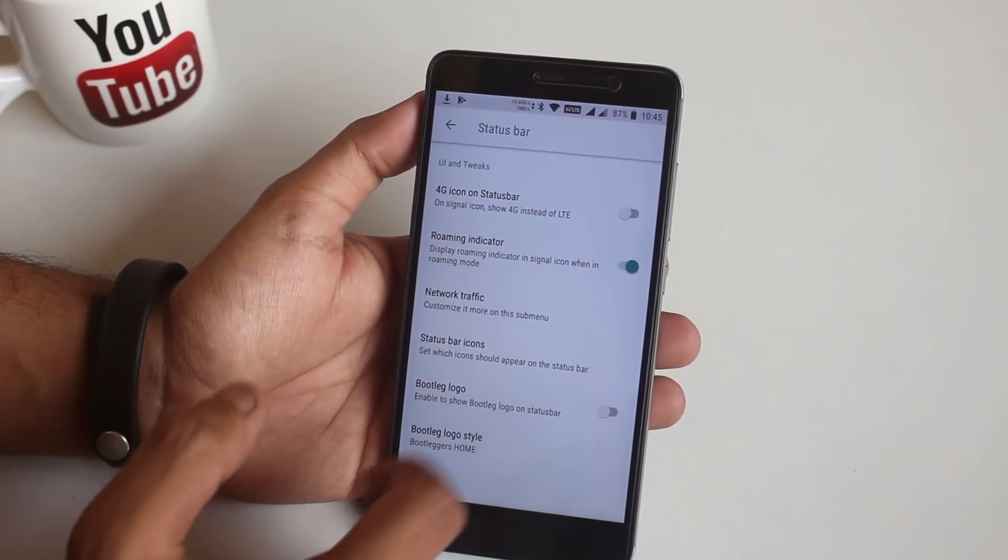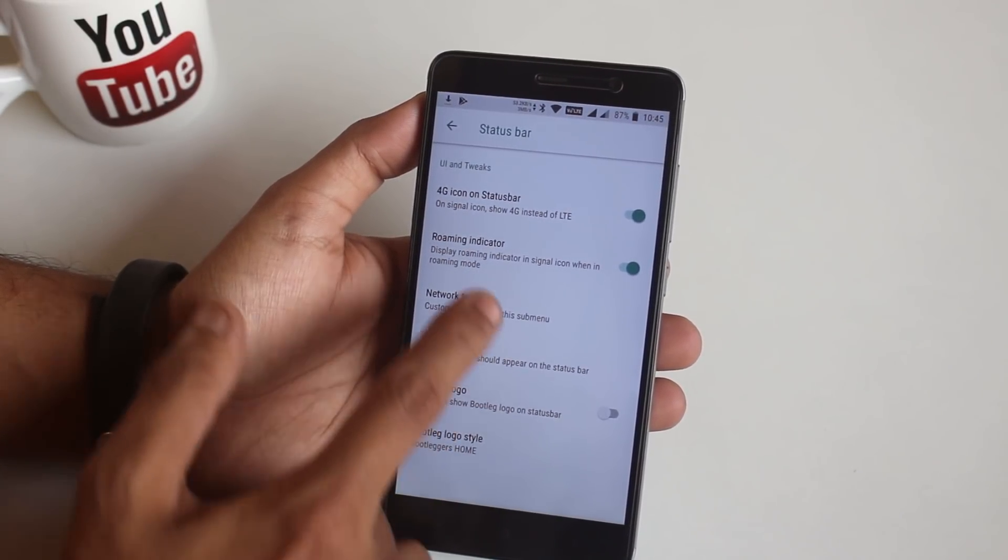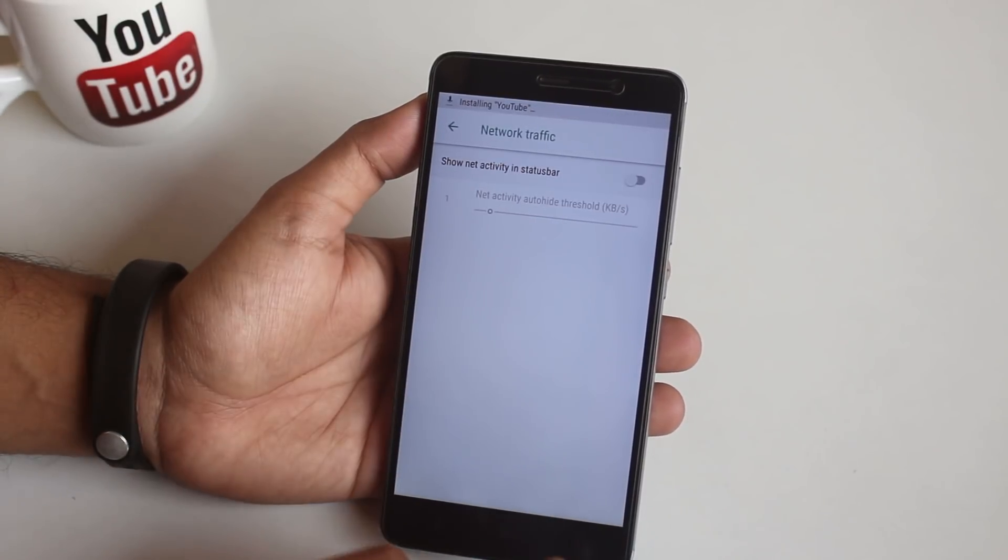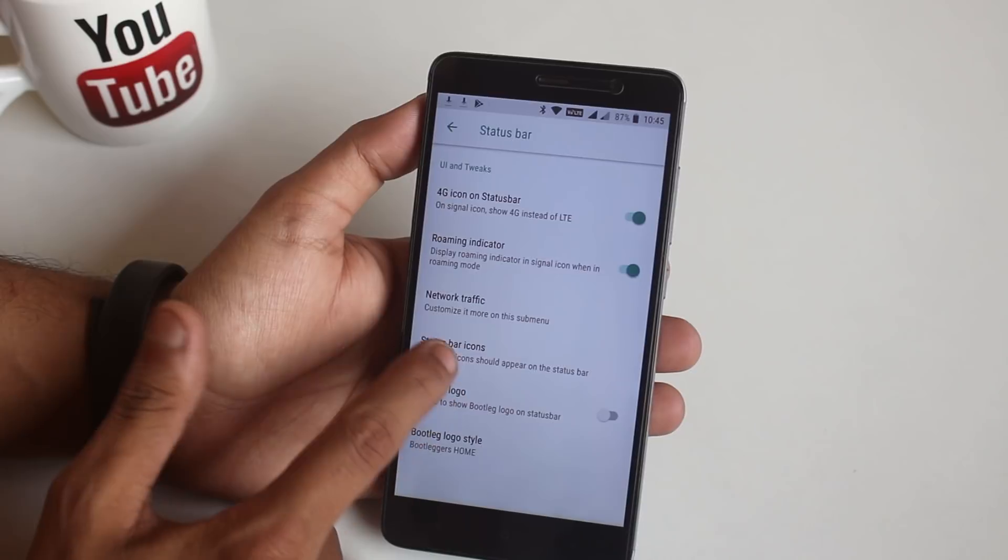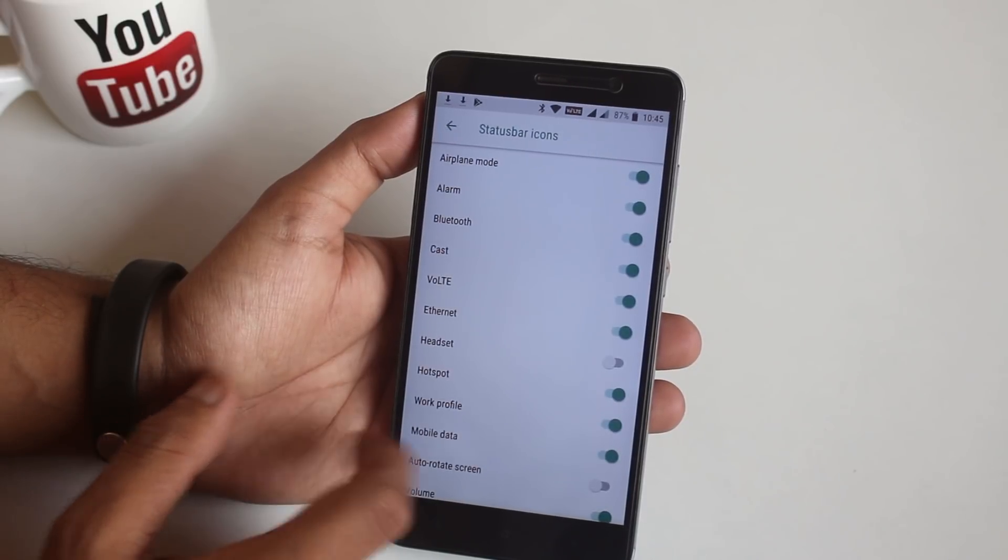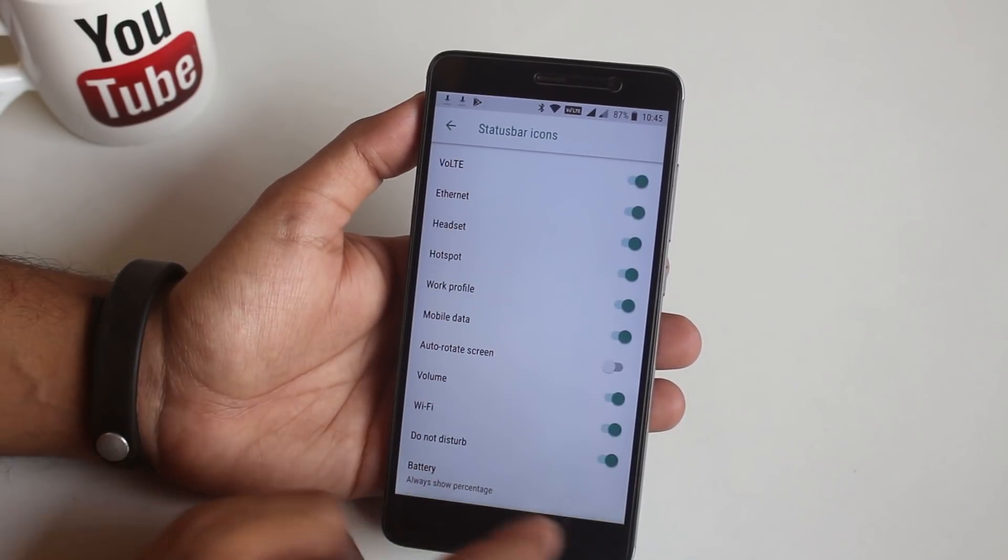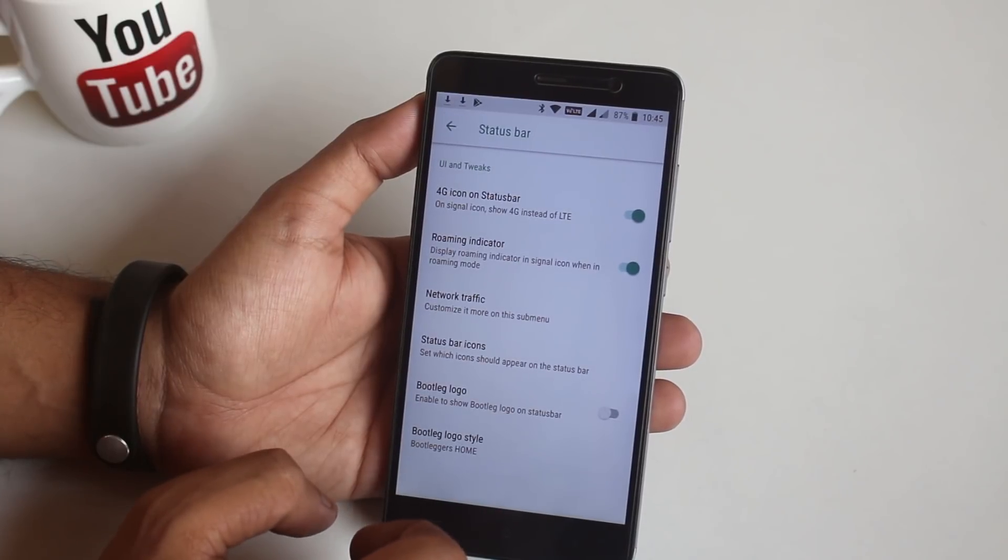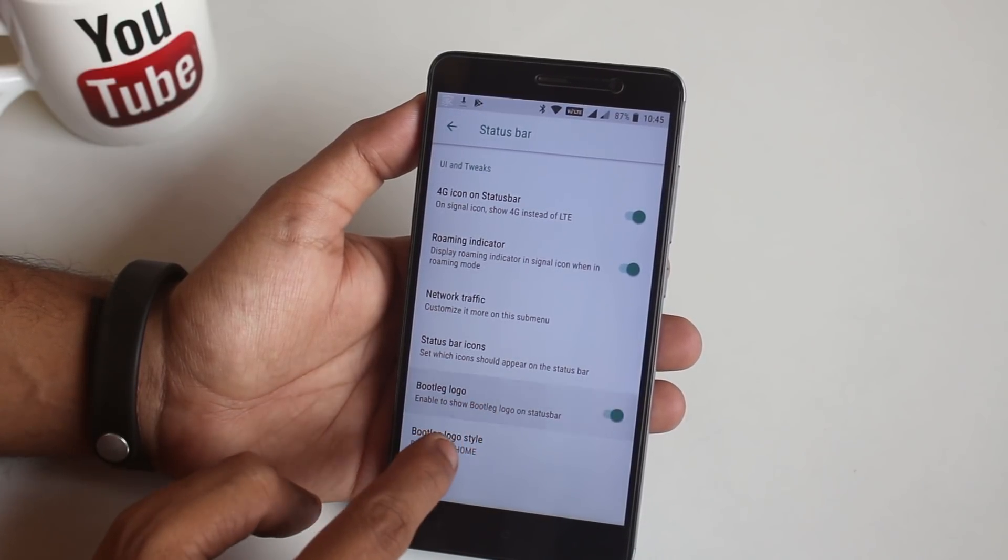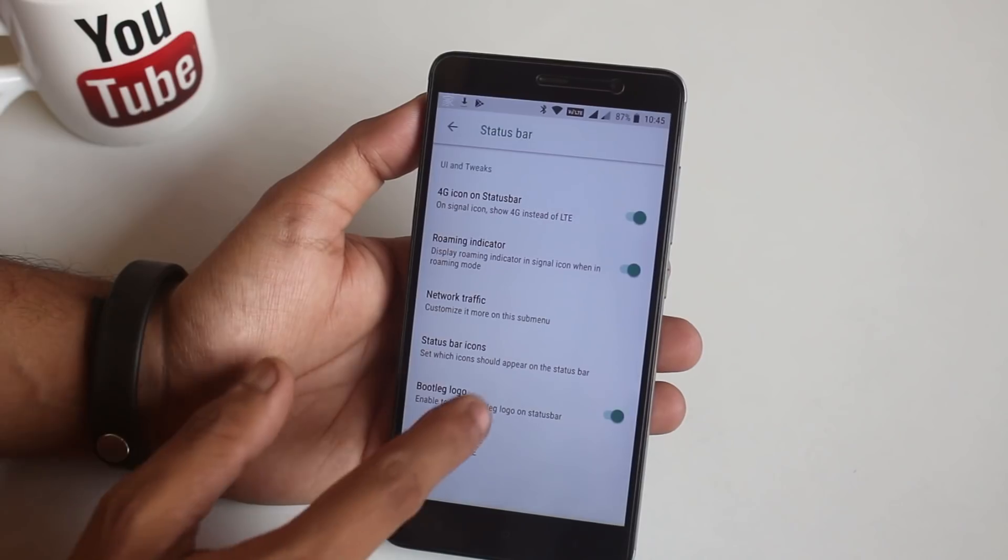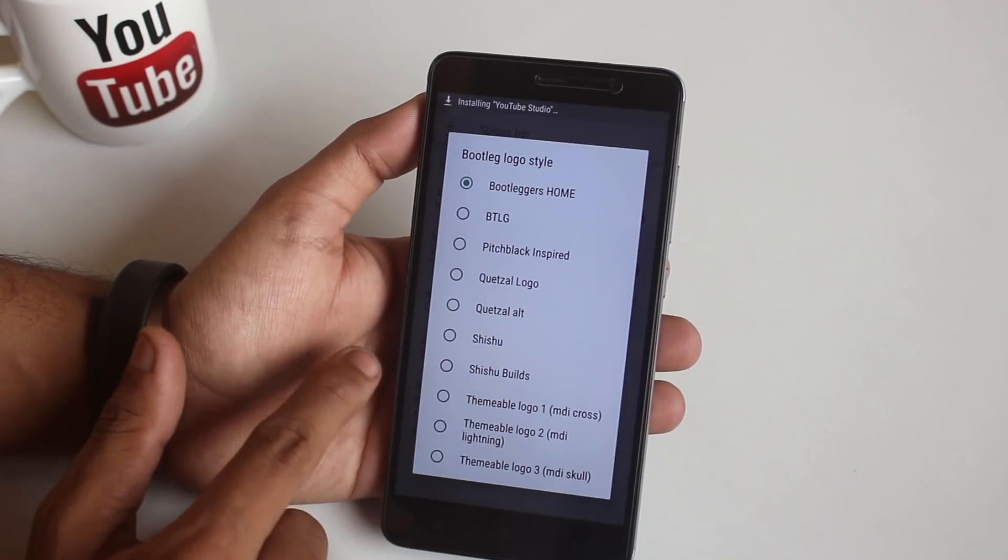When I tap on the Status Bar for the first time, the UI force stopped, but right after unlocking the phone it started working fine. In here we have options to turn on 4G icon, network traffic monitor, and other status bar icons. I will turn on the headset icon from here. Here we have a Bootleggers logo if you want that, and you can change the logo style from here I guess.